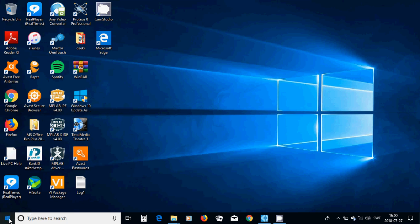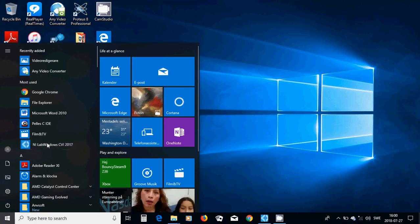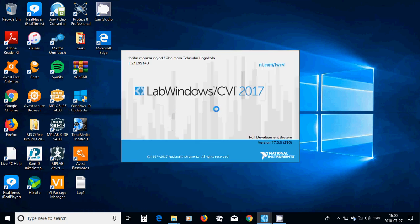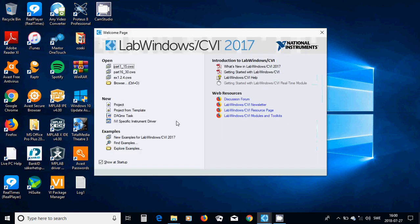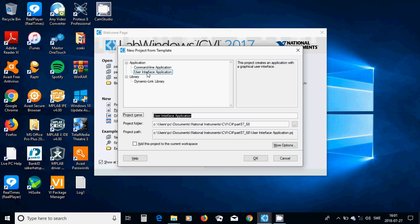I am going to program and start National Instrument LabWindows CVI. And in this you have open or new project and examples but you can choose between projects that you can write on the usual C program. But you are going to select the project from template and user interface application and project name. I am going to use the example and I am going to change the folder.